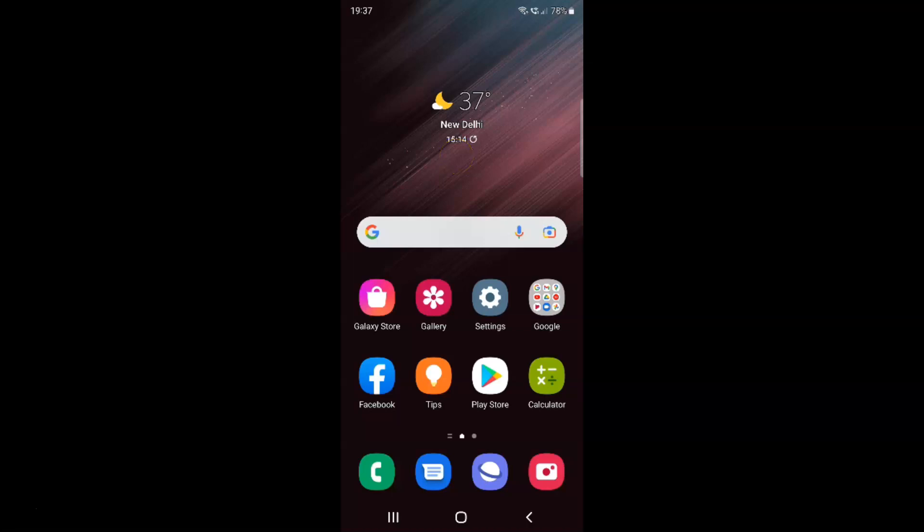Hi guys, in this video I will show you how to enable or disable enhanced Wi-Fi MAC randomization on Samsung Galaxy S22 Ultra. So this is my Samsung Galaxy S22 Ultra device. Let us start.